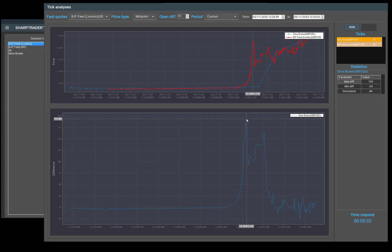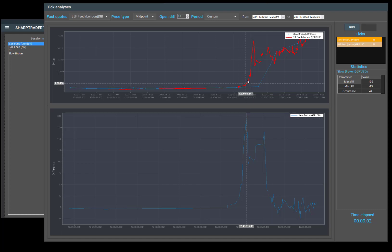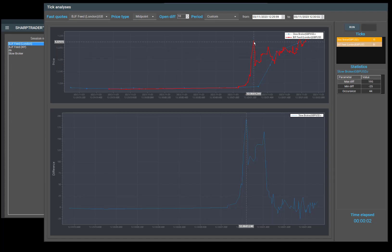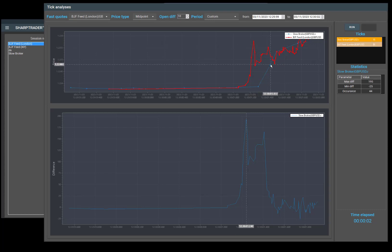As you can see, we've zoomed in on these ticks for the large difference to open. We can see that what happened is the fast feed started moving away from the slow broker and was already higher than the slow broker here. We can tell that we had enough time from the point where the arbitrage signal happened to the point where the slow feed started moving.